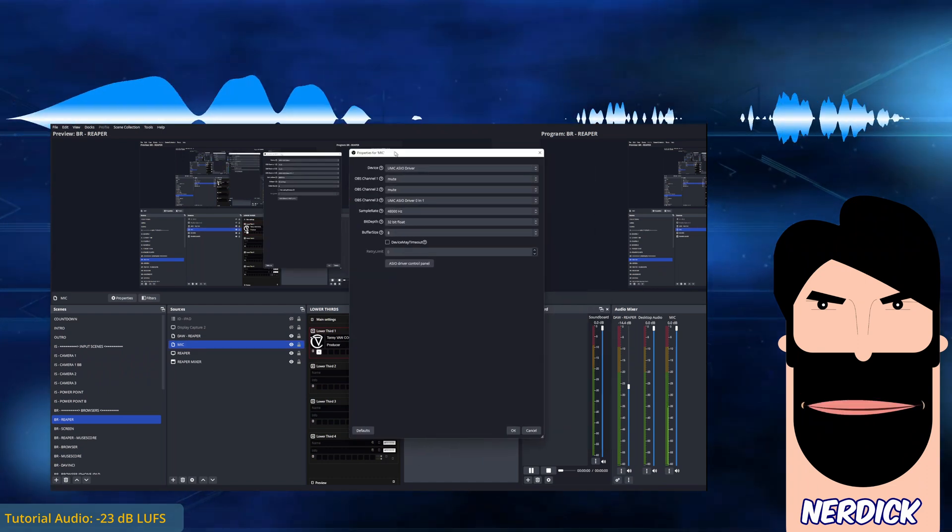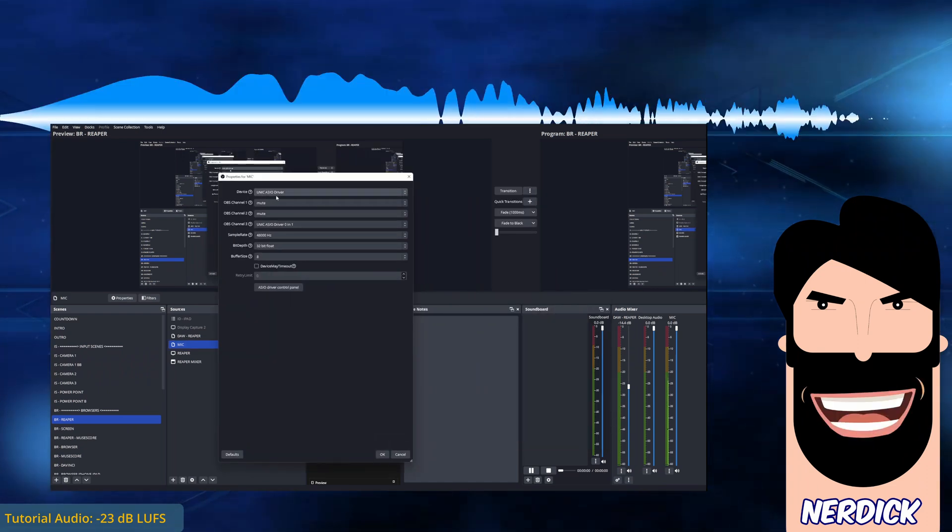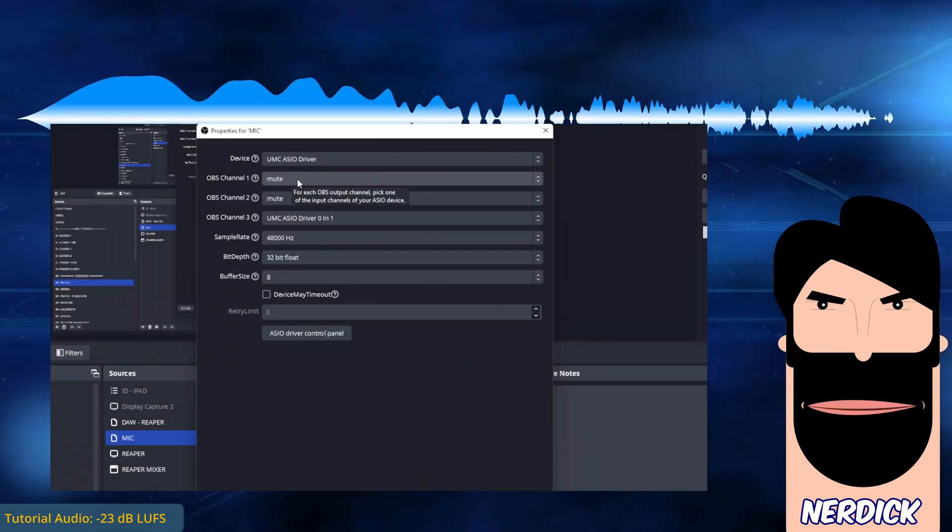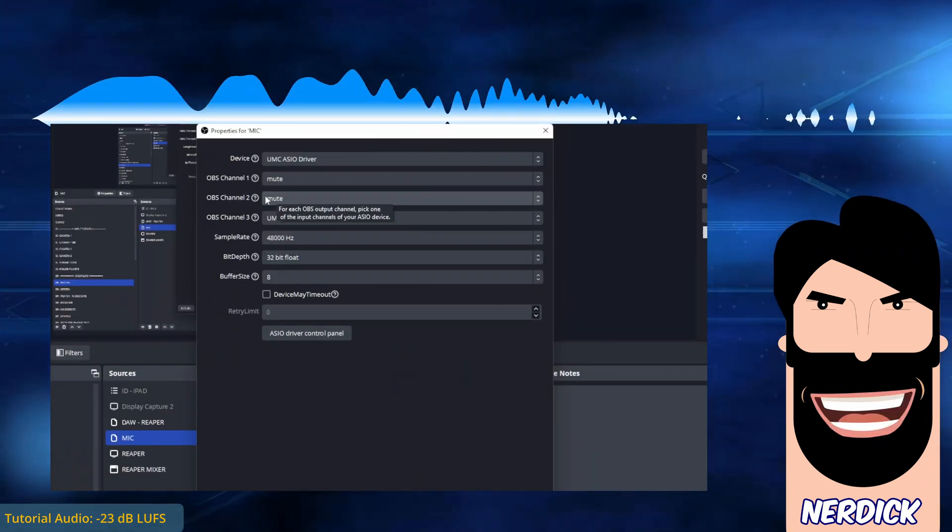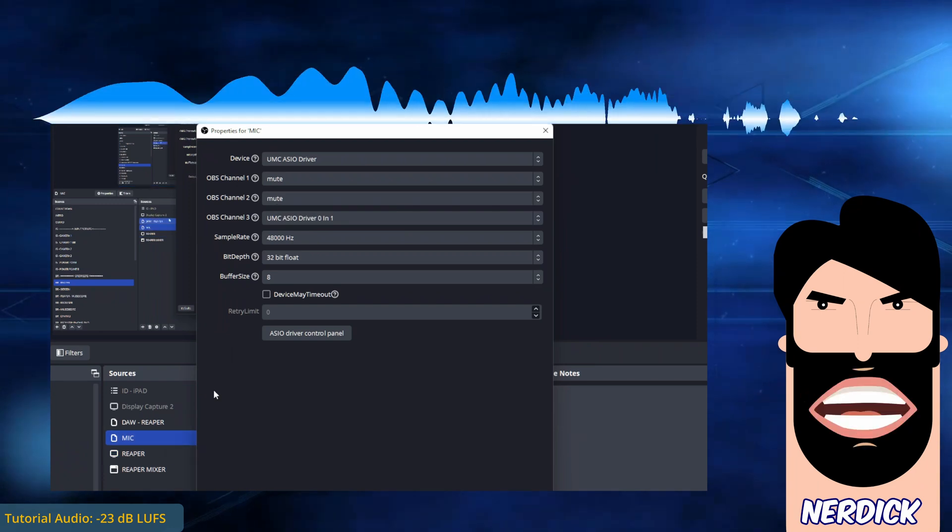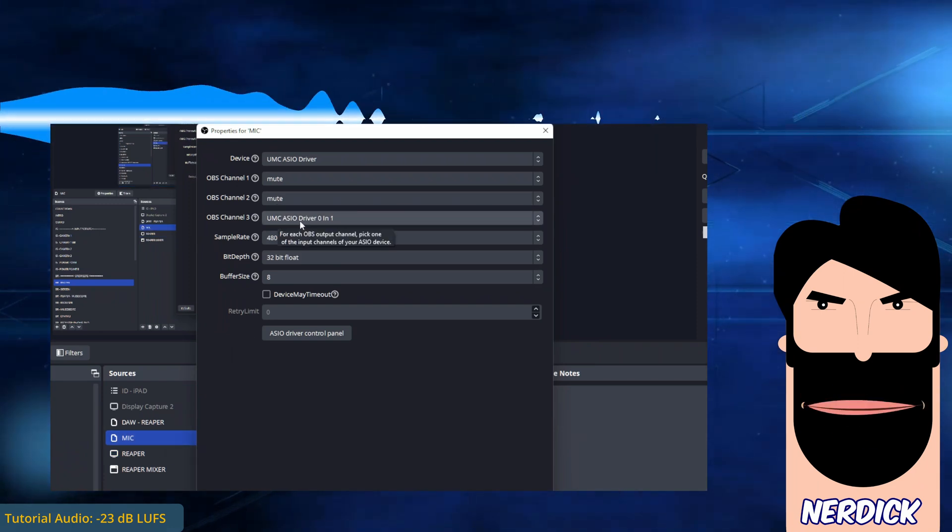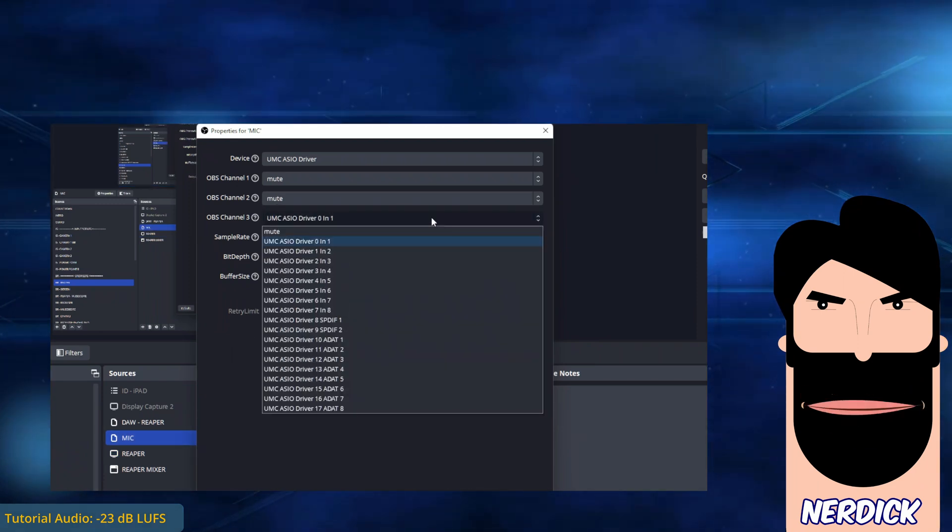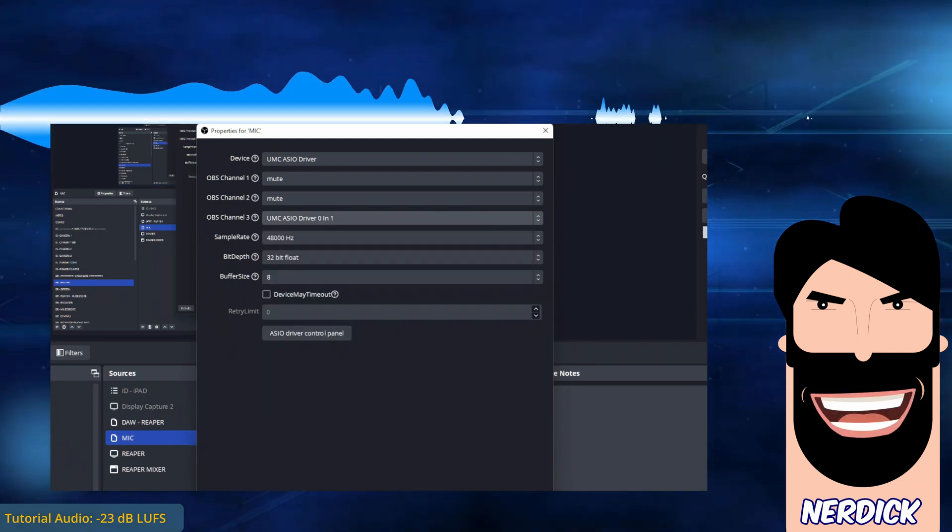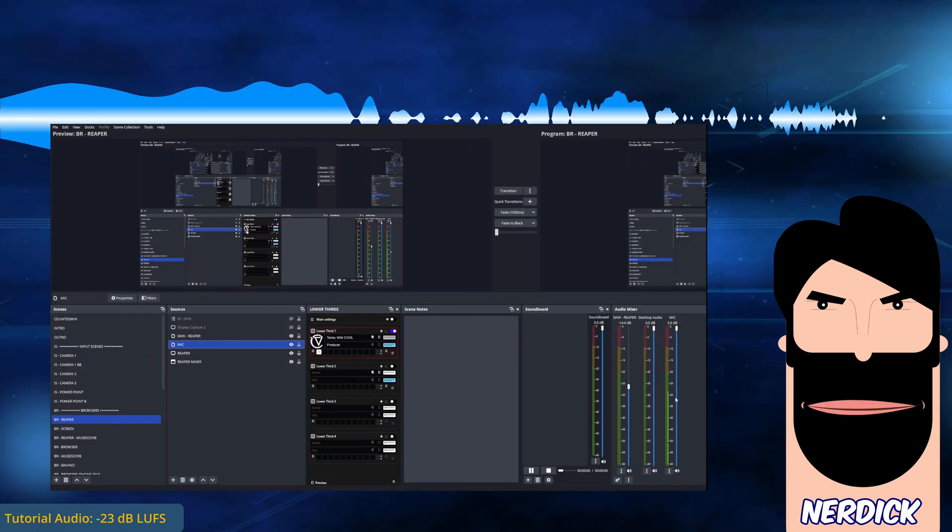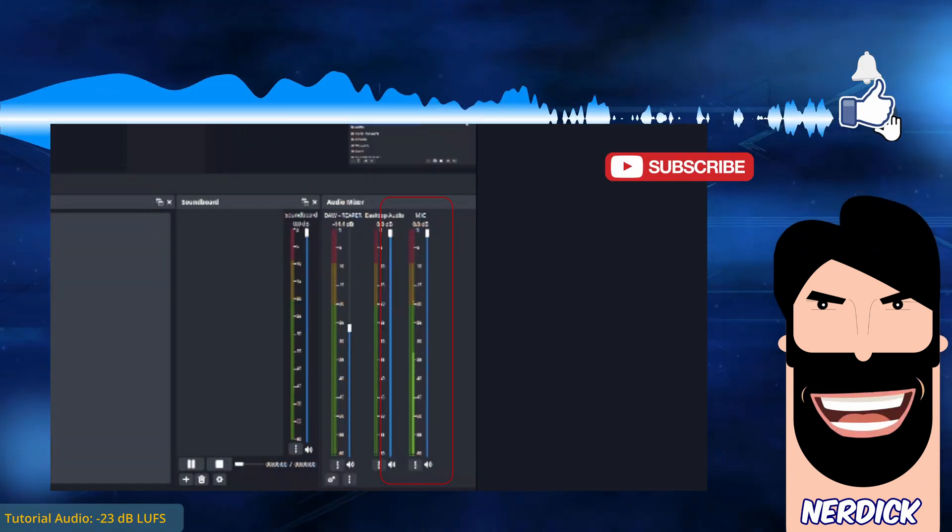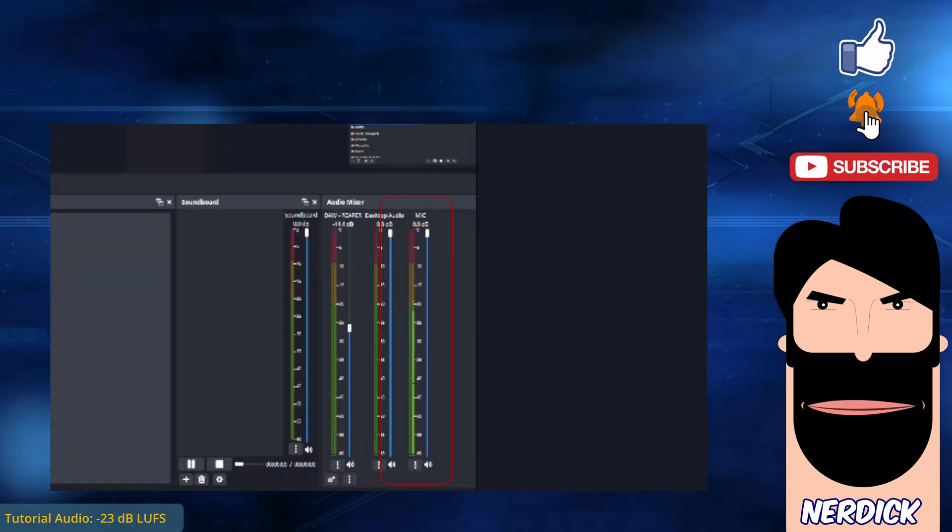Here you see those of the microphone. The first and the second tracks are muted. The third is dedicated to UMC Asia driver for the microphone recording the voice guide for editing. You can see it on the view meter.